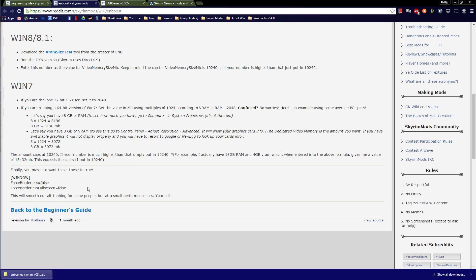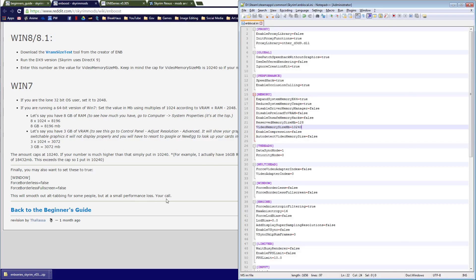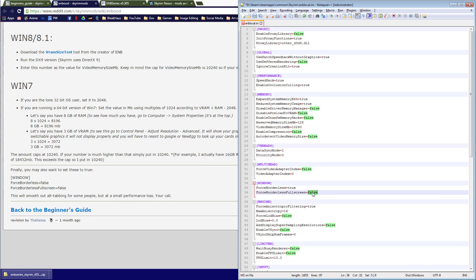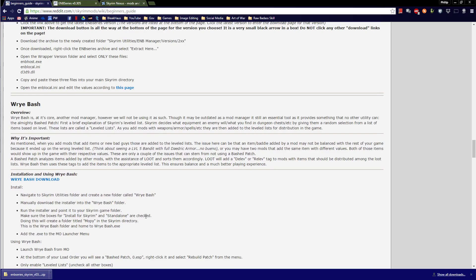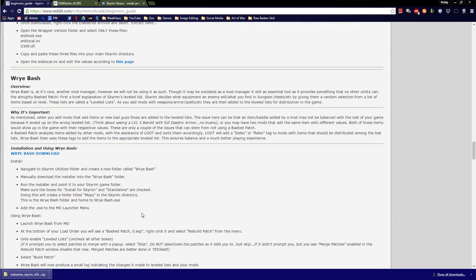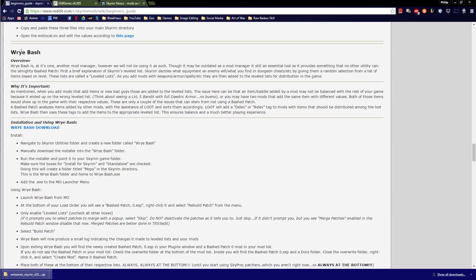Finally, you may also want to set WindowForceBorderless and ForceBorderlessFullscreen to true. This will smooth out alt-tabbing for some people, with only a small performance loss. I believe it's definitely worth it — running borderless is quite pleasant, especially when recording. That was the enblocal.ini editing — done.